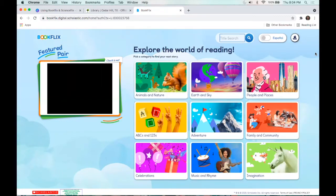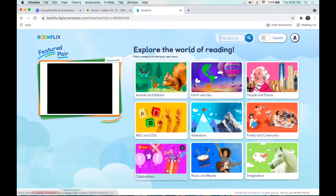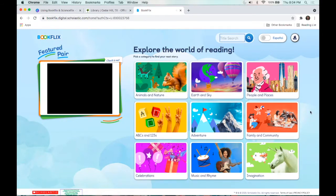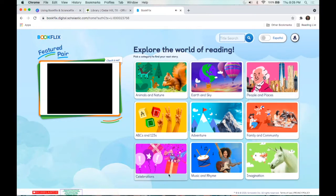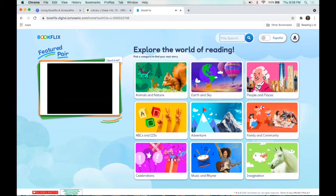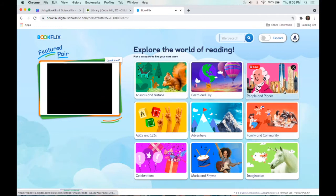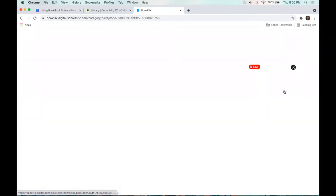You can see that there are some different categories organized over here on the right-hand side — things like people and places, imagination, celebrations, and even things about the alphabet or numbers. You can click on any of these content areas and it will pull up different stories that fit within that category. We'll go ahead and click on people and places.